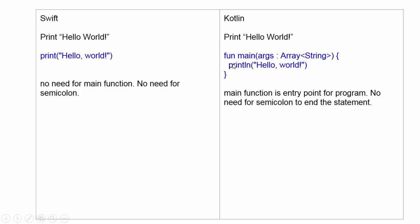But in Kotlin, there is a main function: func main, string argument, and println. This will print the Hello World. But in both the programs, you see, there is no need of semicolon to terminate the statement. Both languages remove the semicolon.